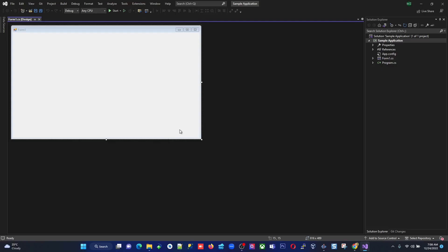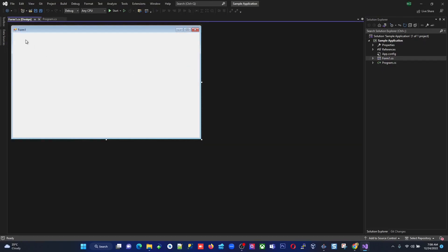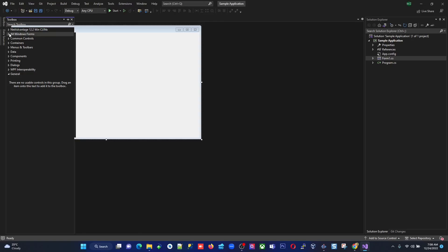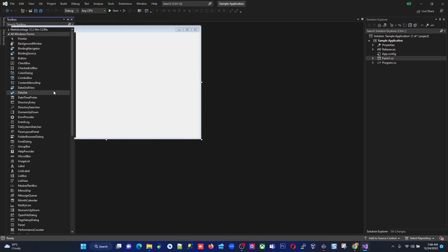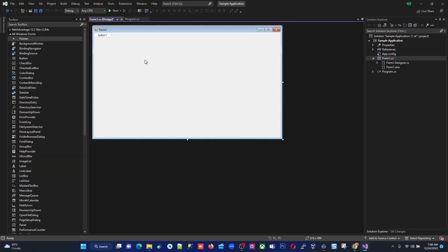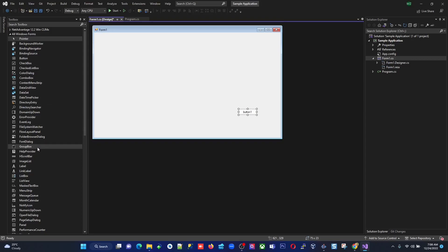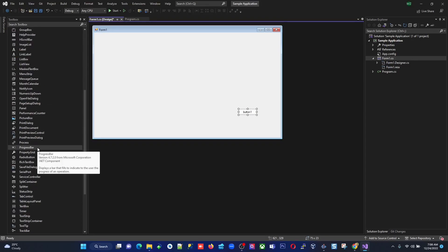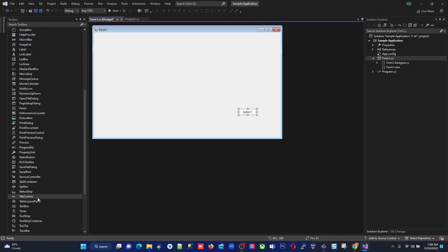It generates the project and a blank form appears — still processing. Double-click the form and go to the Toolbox where you can create a button, pull in a text box, and explore many other controls available.